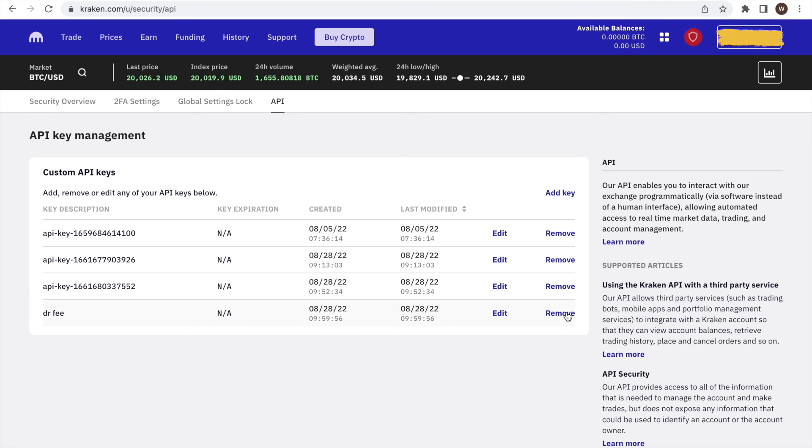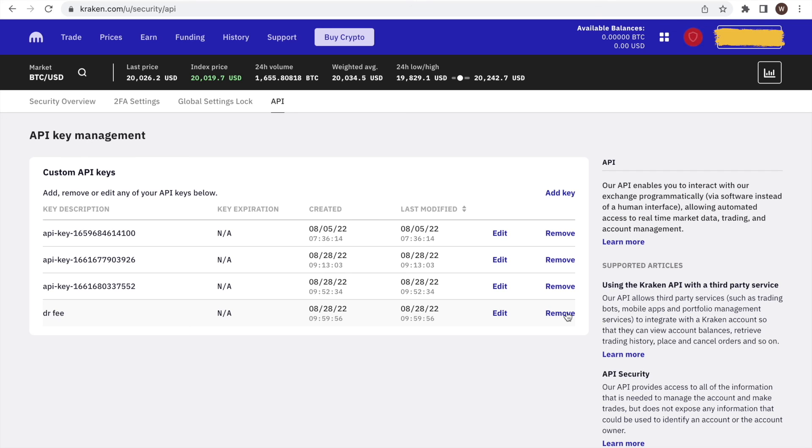Alright, if you liked the quick walkthrough of how to find your API key and API secret at Kraken, please leave us a like and a follow to stay up to date with all the new analytics we are developing for crypto traders. There are many powerful analyses coming, so stay tuned.